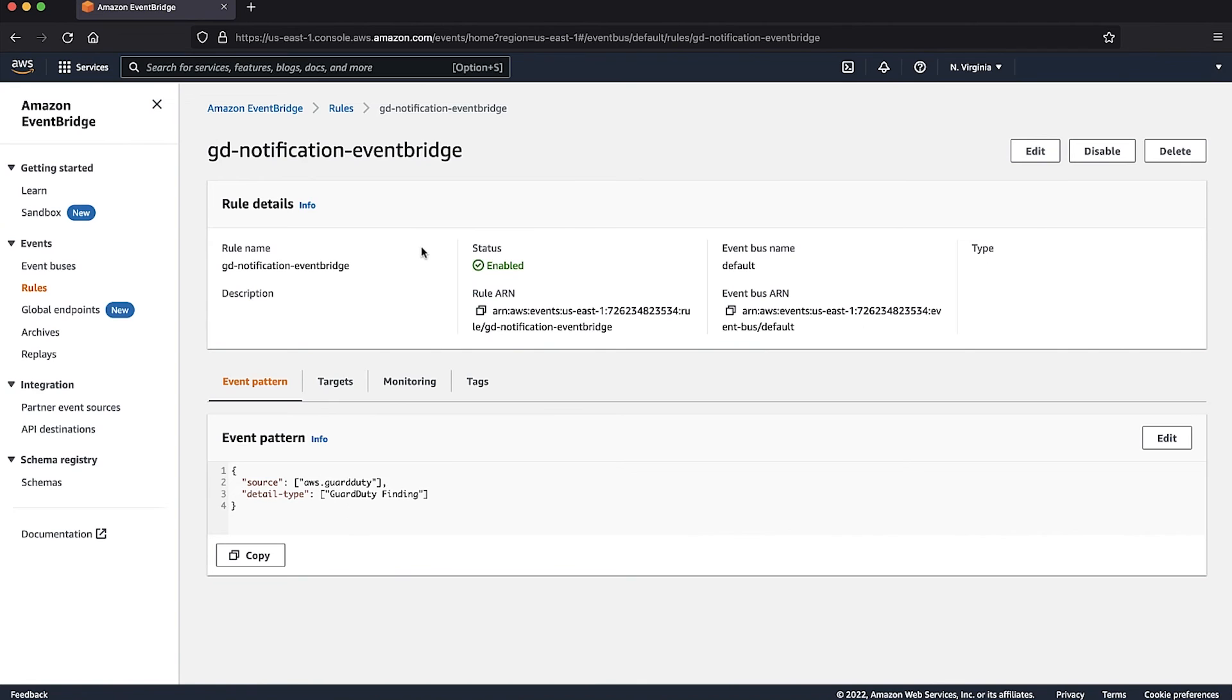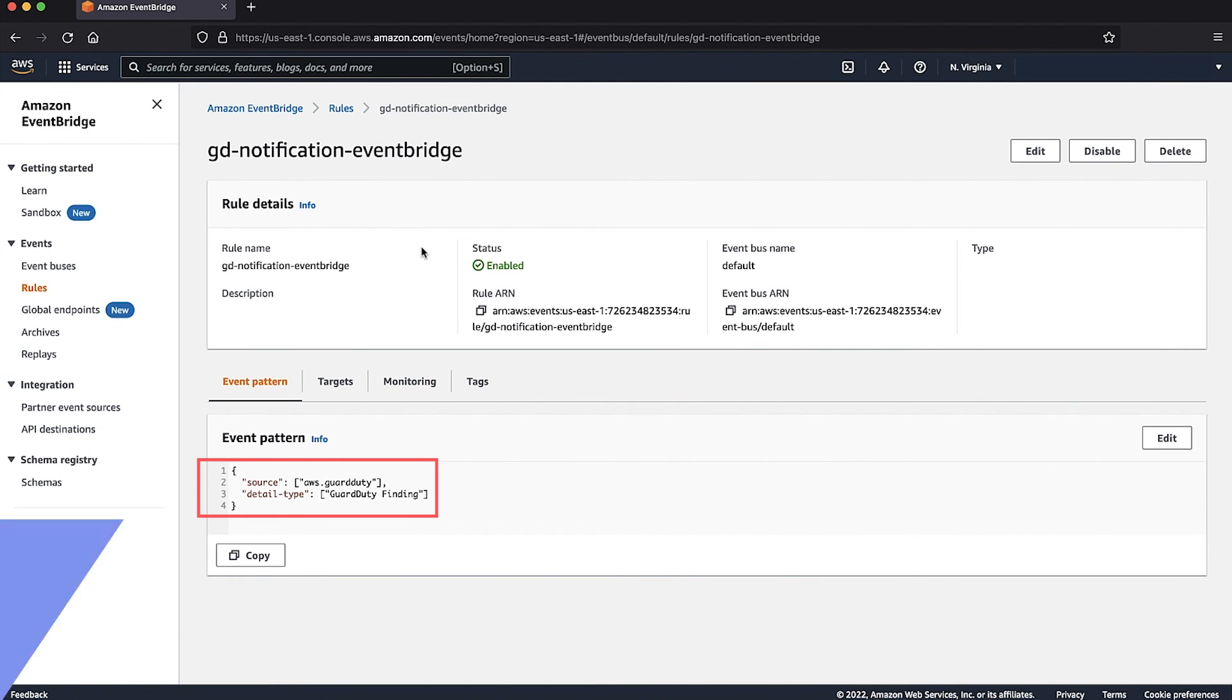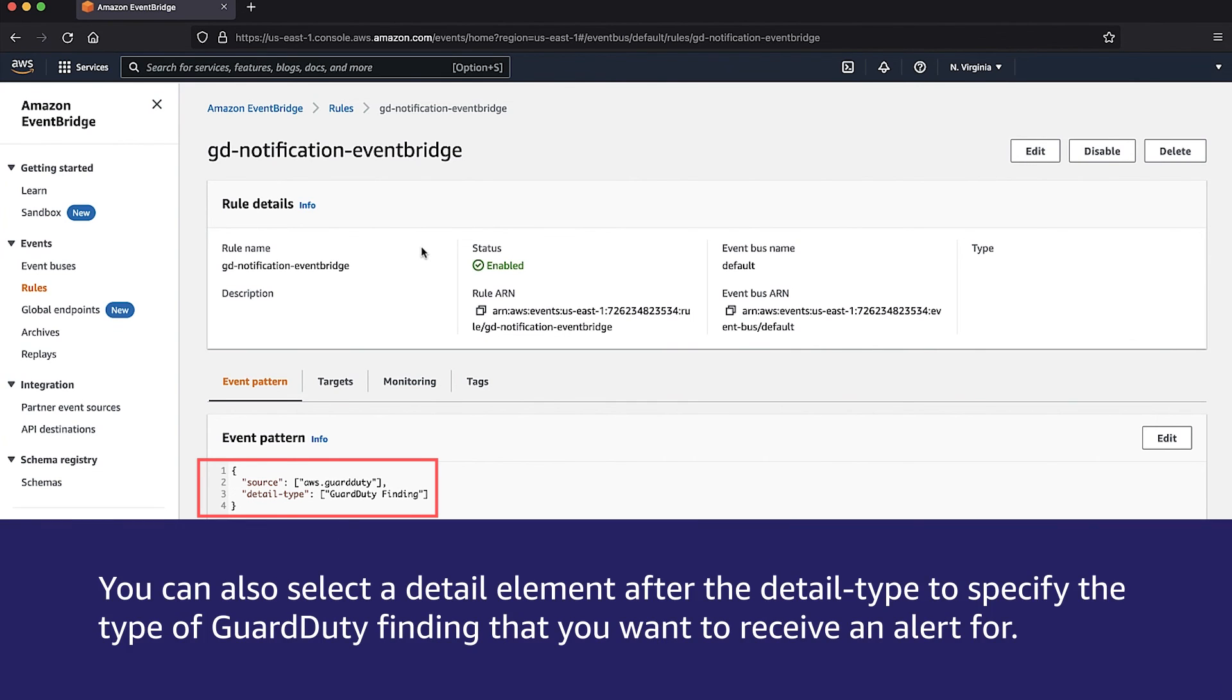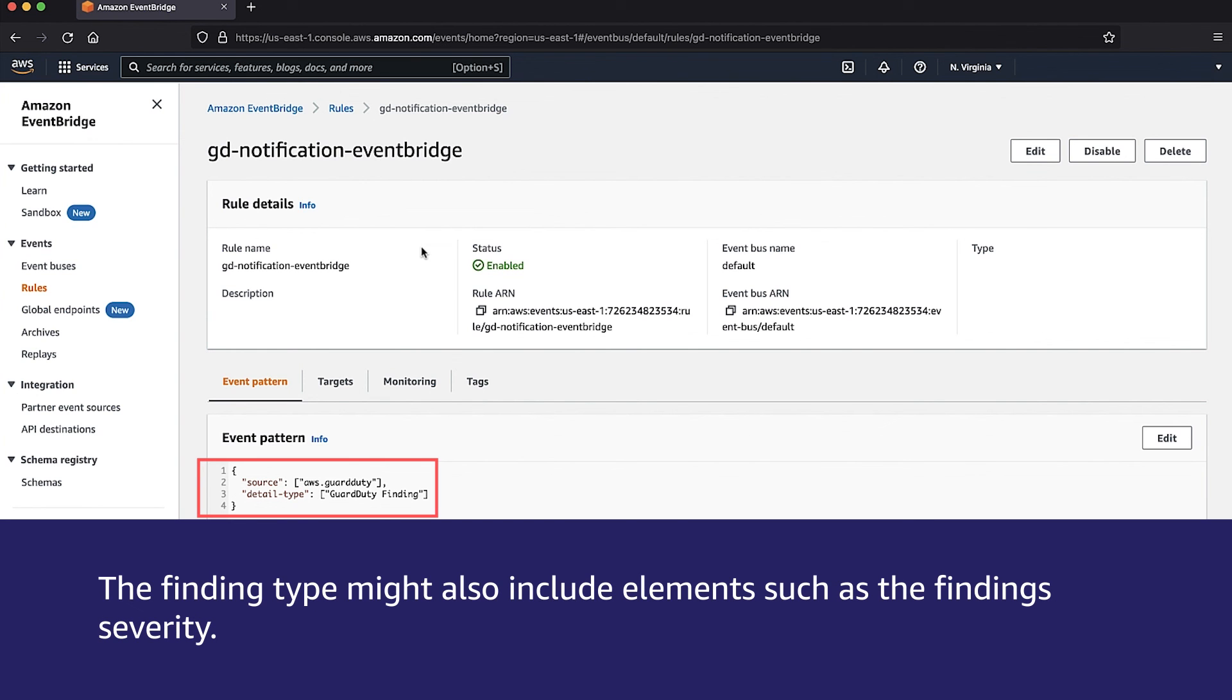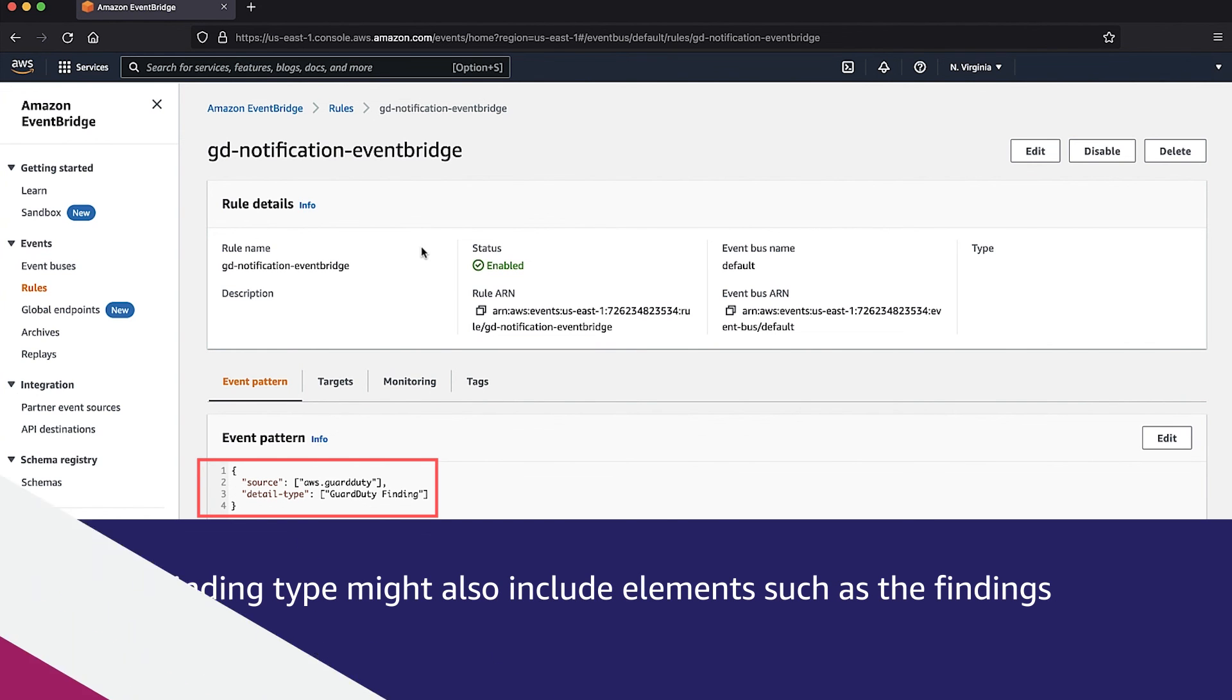In the Event Pattern tab, verify that the JSON object finding type matches the specific AWS service, similar to the example provided here. You can also select a Detail element after the Detail type to specify the type of GuardDuty finding that you want to receive an alert for. The finding type might also include elements such as the finding severity.